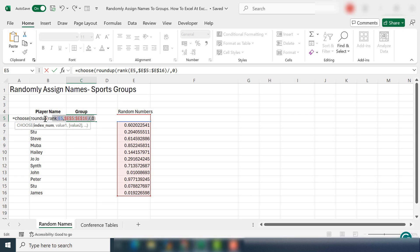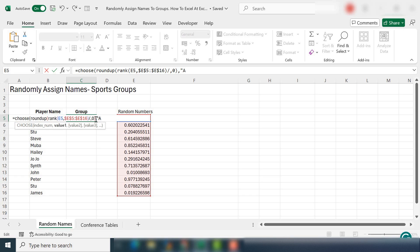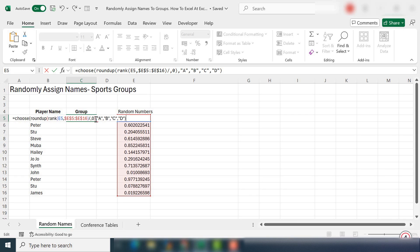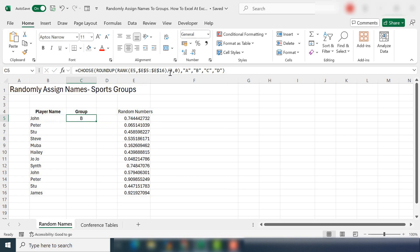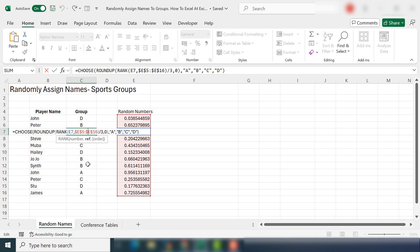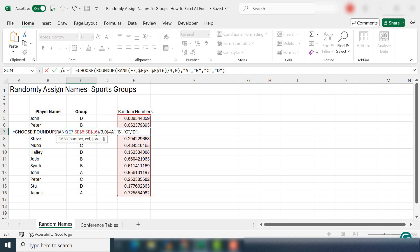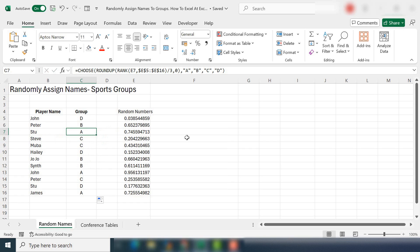And I'm going to round to zero digits, which should be fine. So this now gives us our index number, the choose function. And then again, I can finish off with our values of our groups. Let's drag that down. And we can see that three in A, three in B, three in C and three in D, which is exactly what we wanted. Our four groups with three people in each.